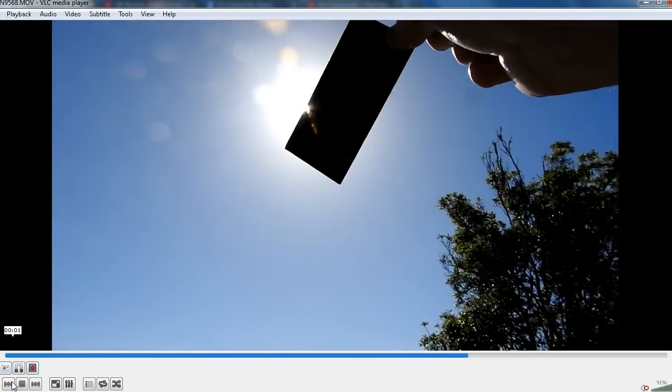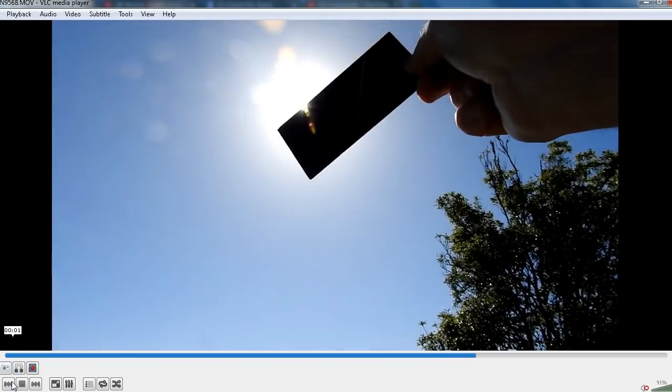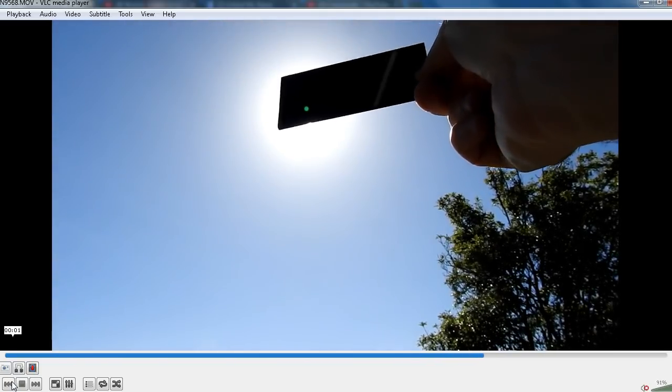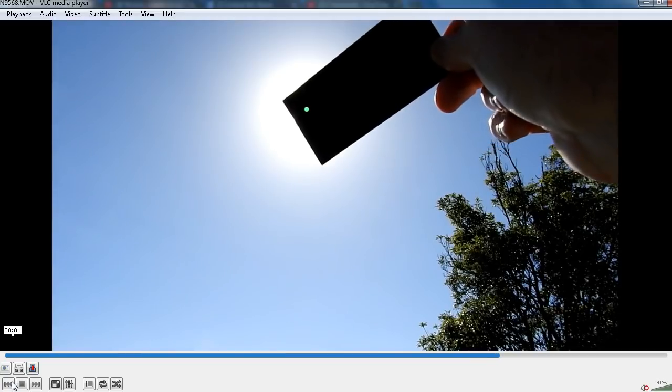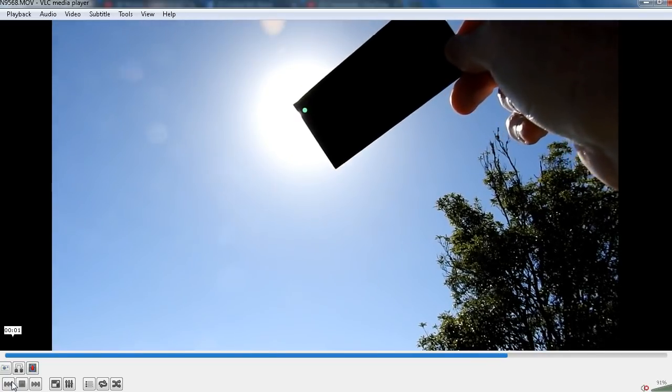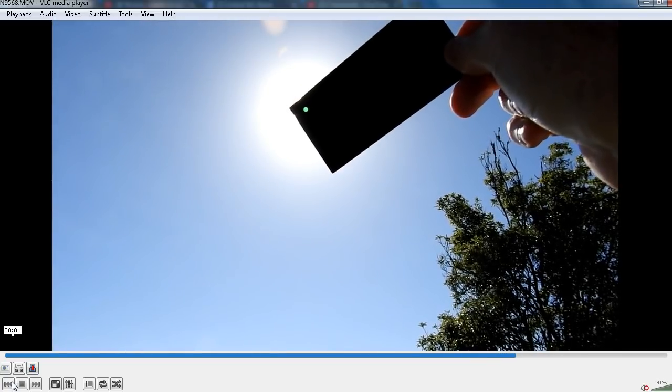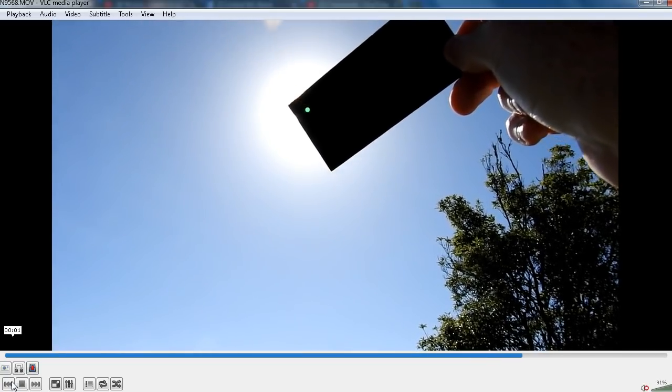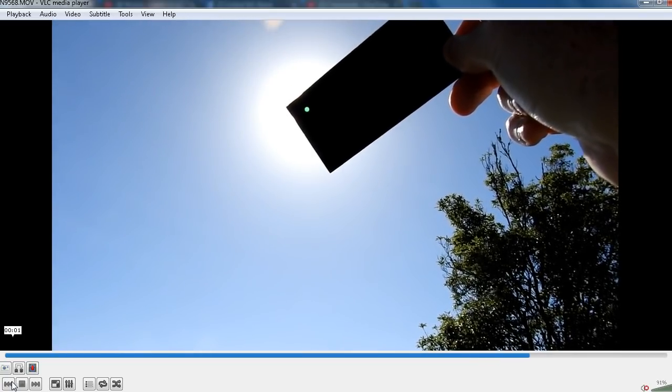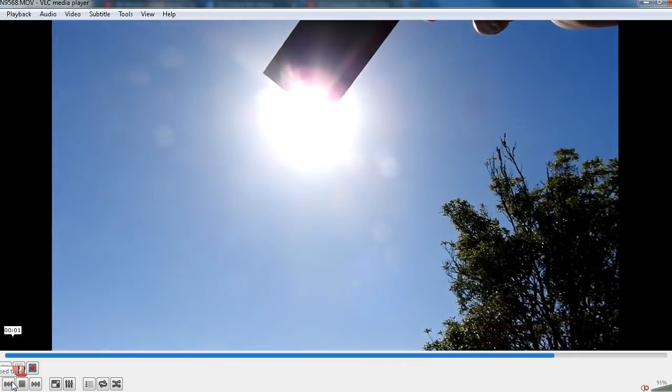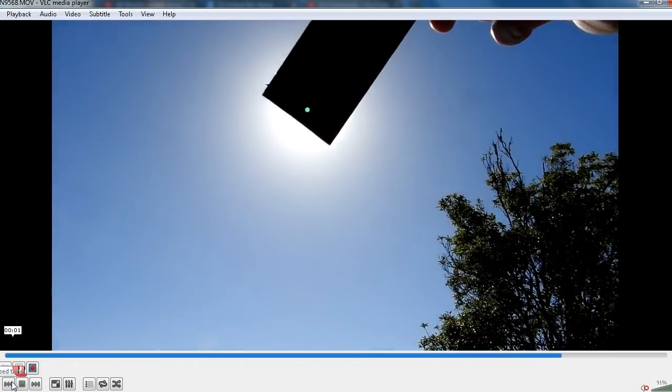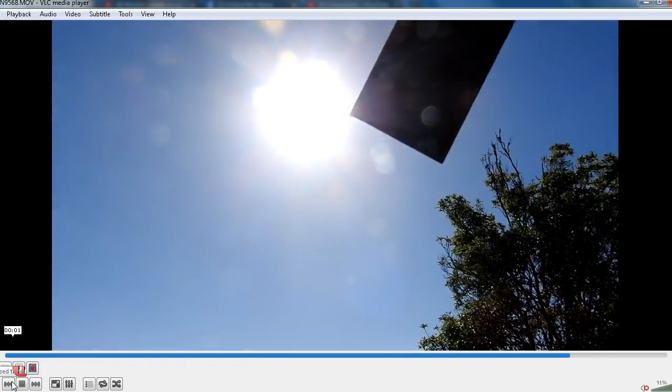Now I'm moving the filter around so that I'm getting the actual sun right in the corner so that you can see all around the edges of the filter. There is no Nibiru or Planet X or anything like that that is just out of view.